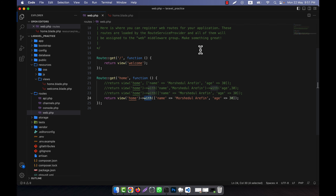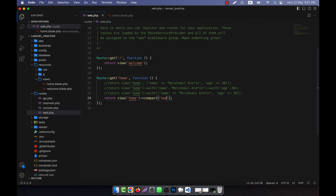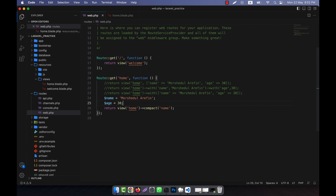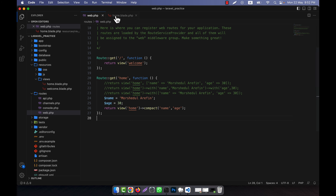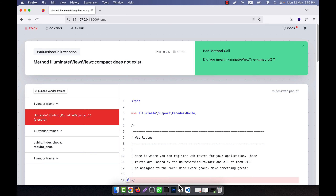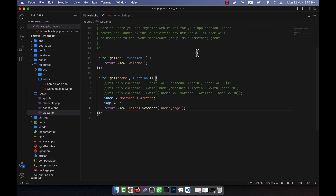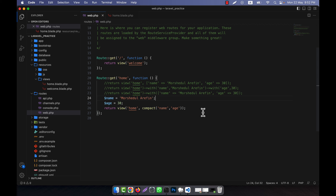Another method is compact(). Instead of using with(), I am going to use compact(). I am going to remove the with() call and define my variables — for example, name and age — then pass them all using compact() as the second parameter of the view() function. Actually, compact() will not work chained like with(); compact() works as the second parameter of view(), like this. Now I am going to refresh — you see that the output is showing perfectly. I hope you have understood how to pass data into the view in multiple ways.